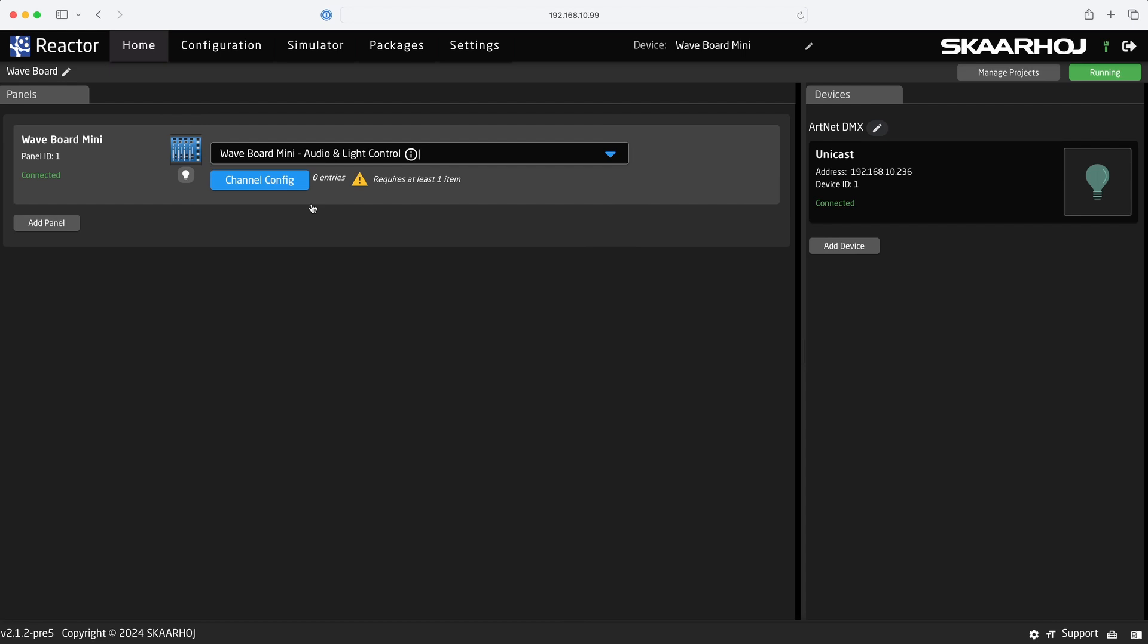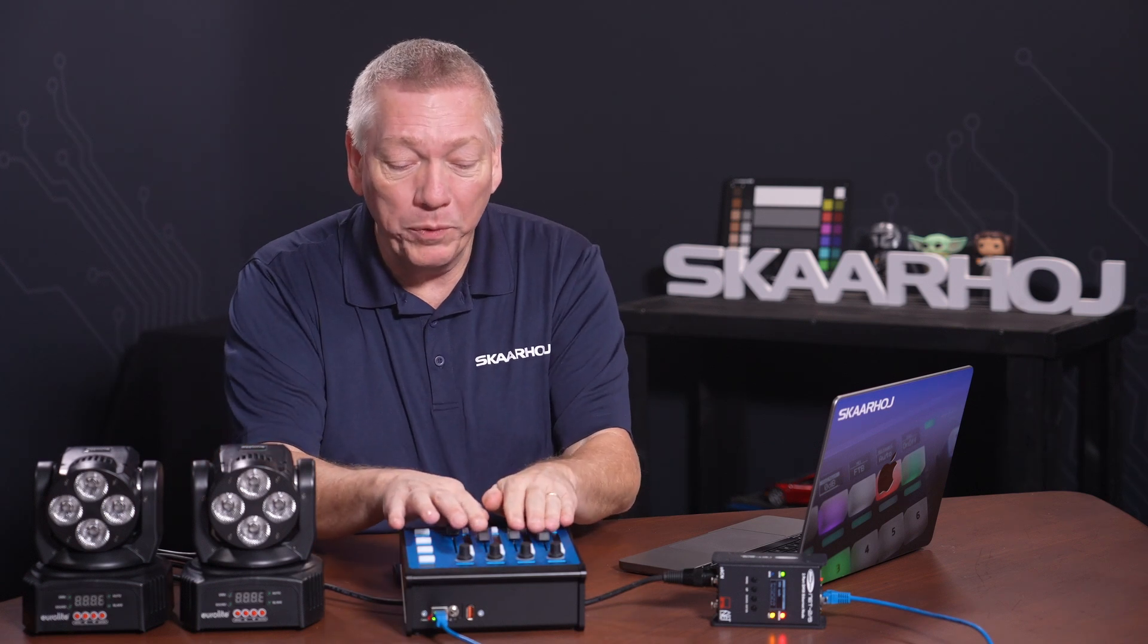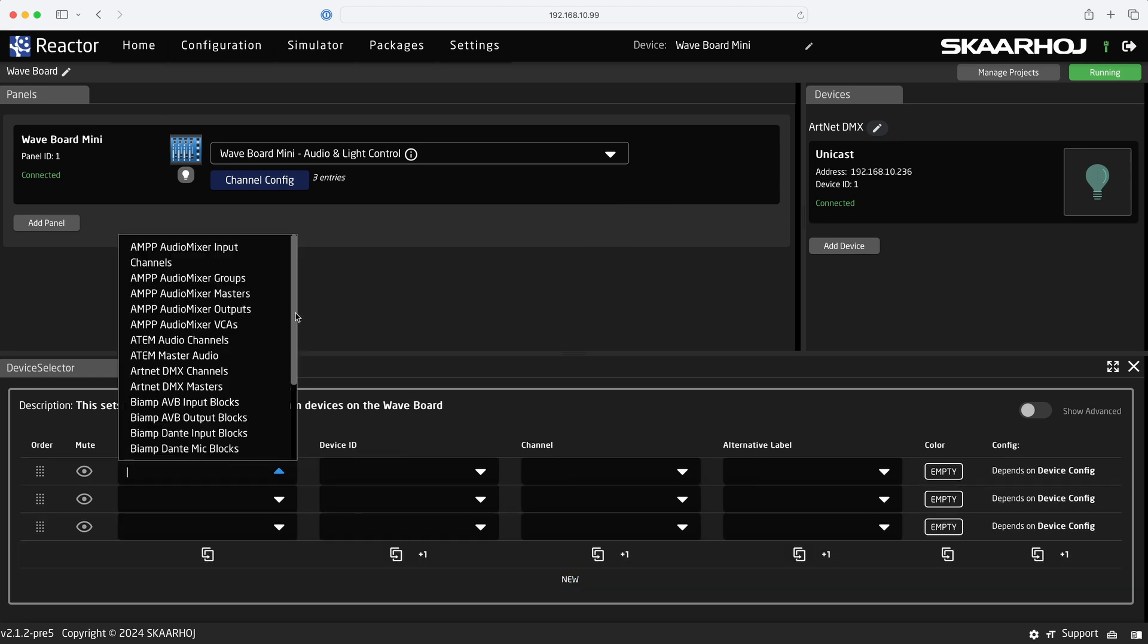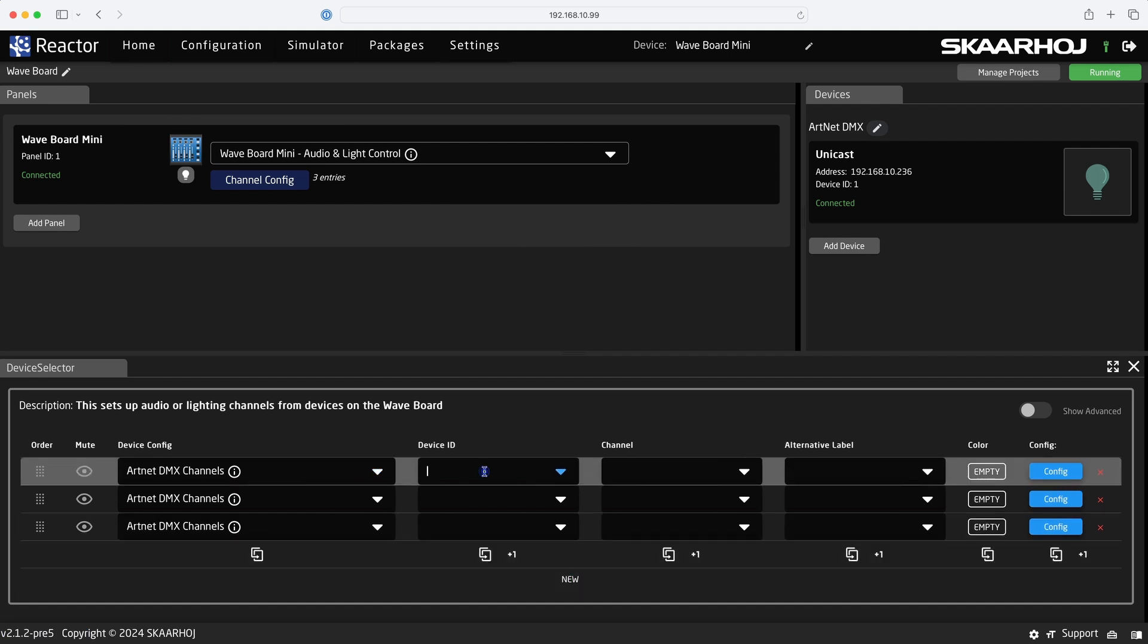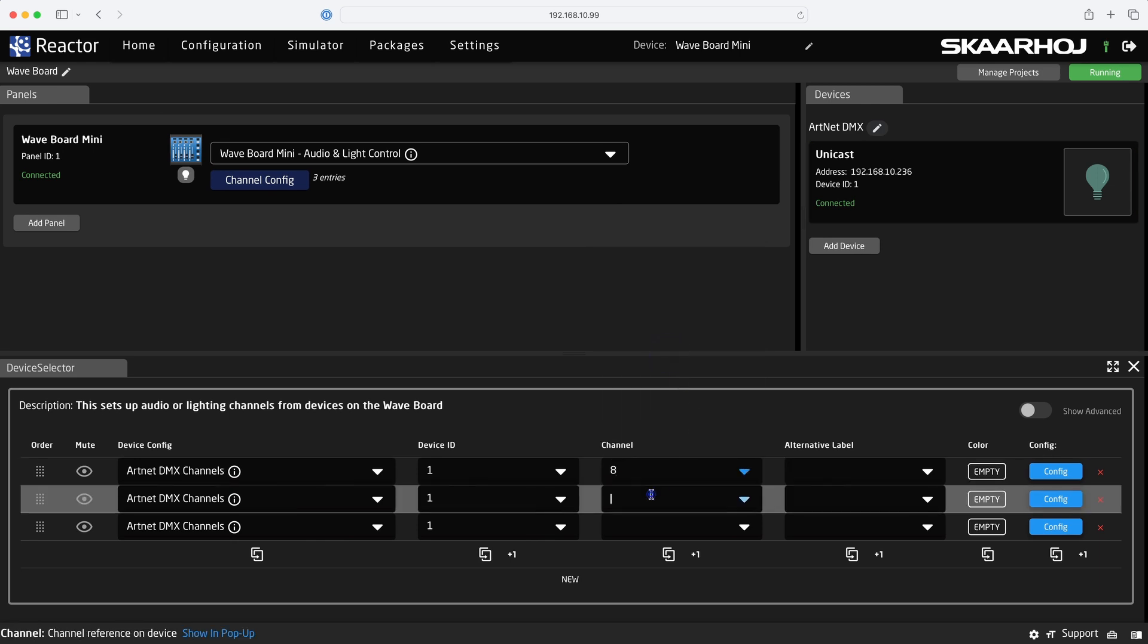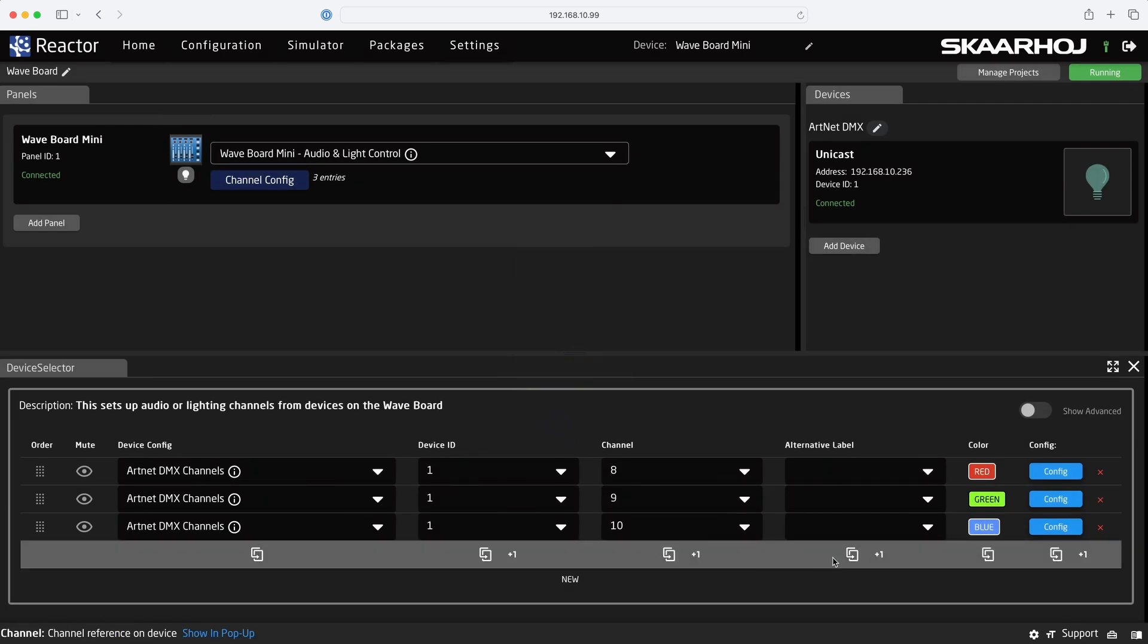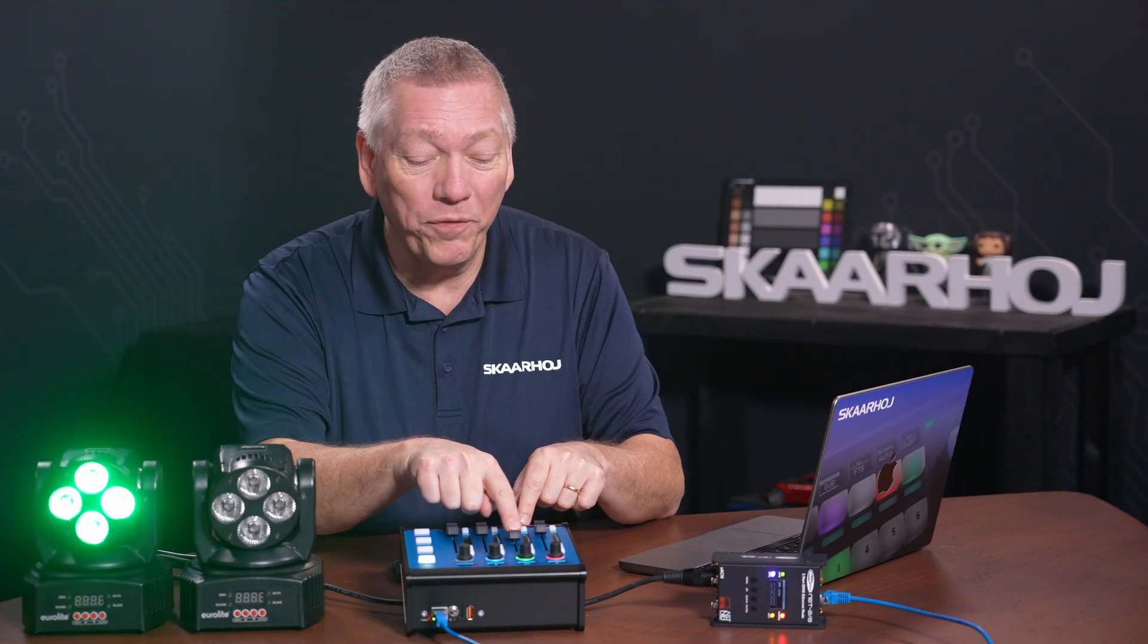And all configuration is done right here on the homepage in the Channel Config. I want to control lamp 1, red, green and blue, from the first three faders. So I click New three times. First, we select what to control from the list. In this case, an ArtNet DMX channel. And we copy this to the other faders. Next, we point to ArtNet device ID 1, just as we see it in the Devices list. And copy it to the others. And last, we set the channels. This is 8 for red, 9 for green and 10 for blue. And we set the colors as well. Let's check it out. Alright, we now control lamp 1 colors on the faders.